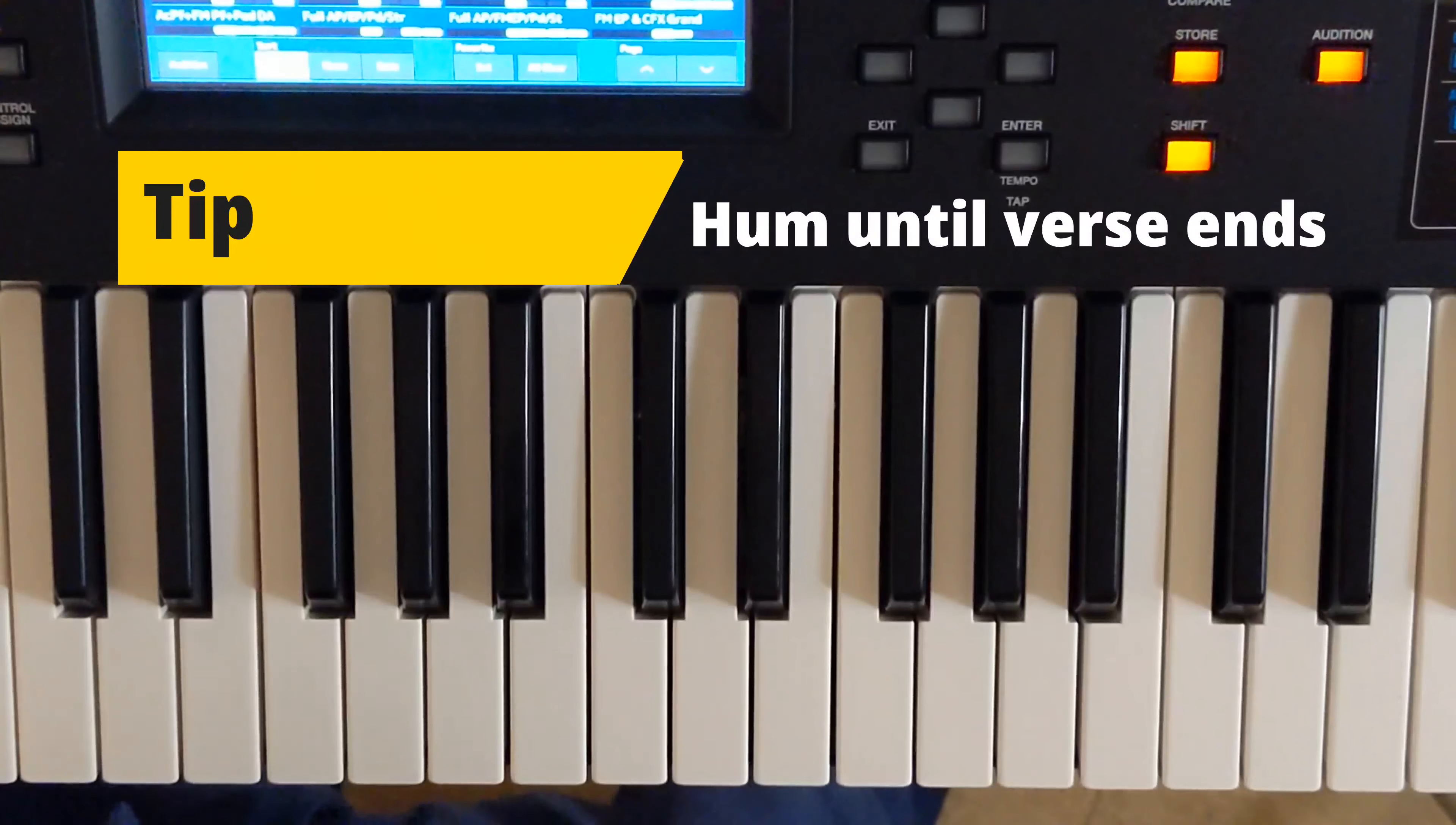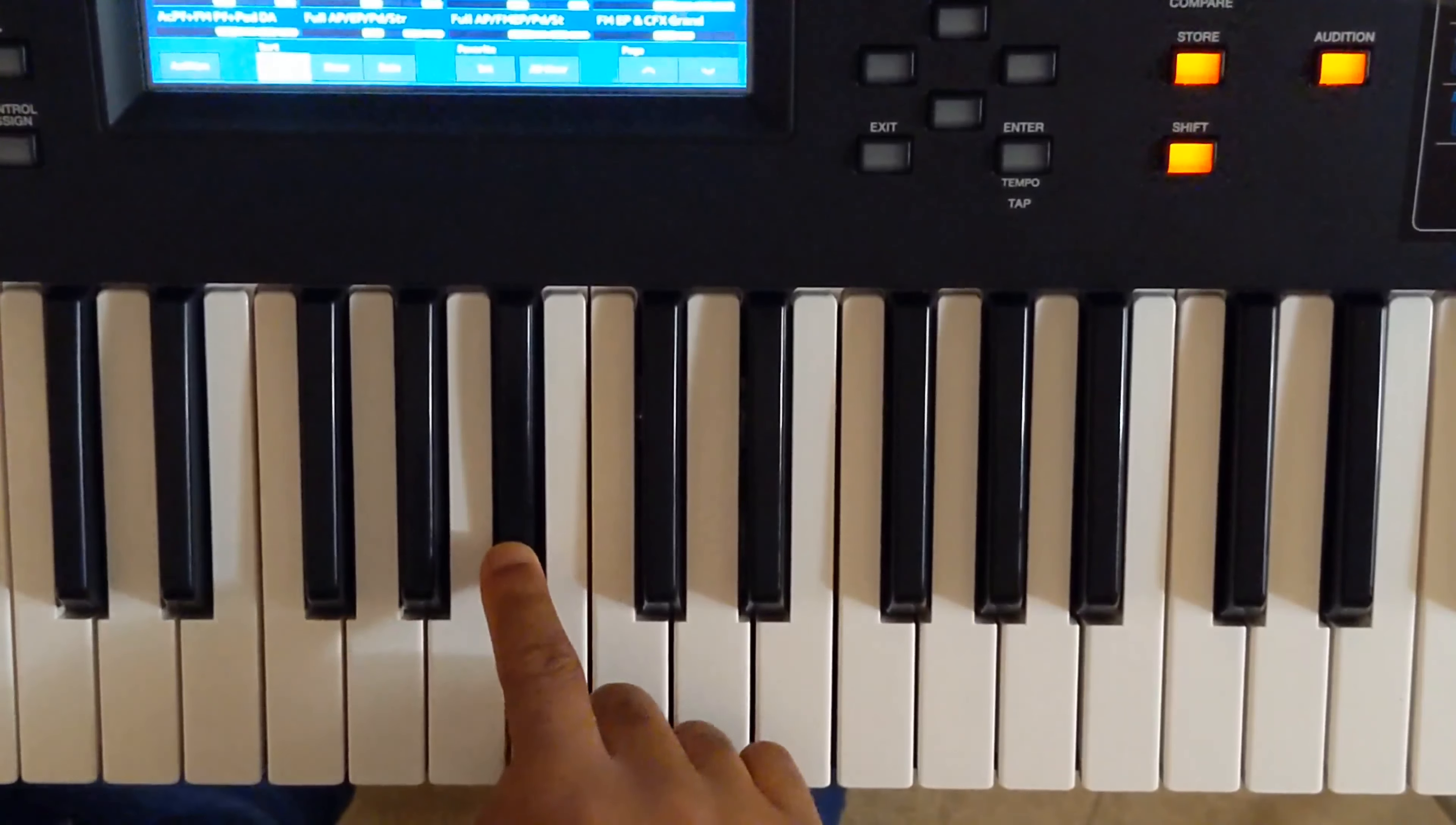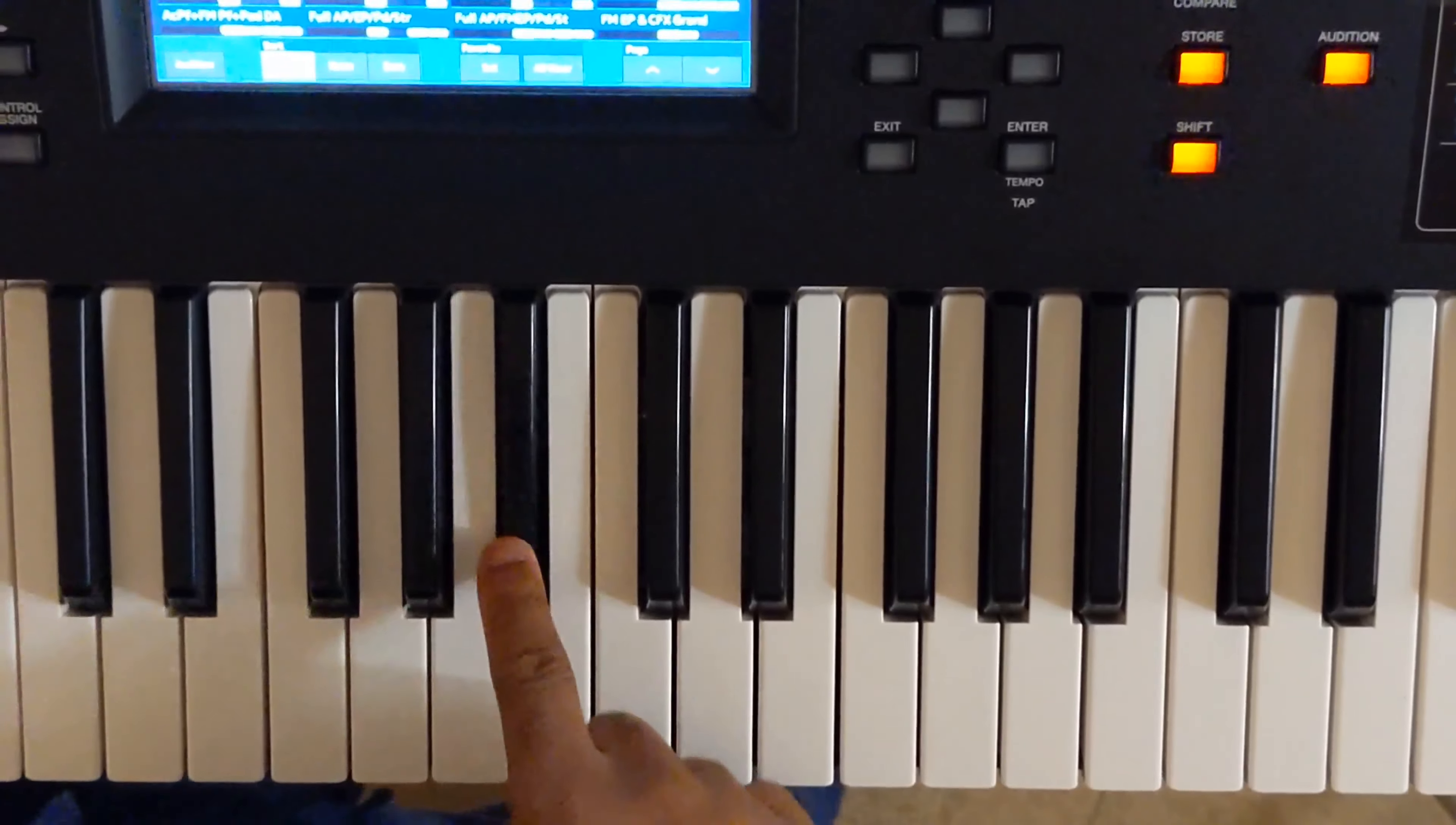That sounds like the key. That note sounds like it goes with most of the song. That note sounds like the key of the song. So the note is B-flat. You guys heard it? How do I know it's in the key of B?